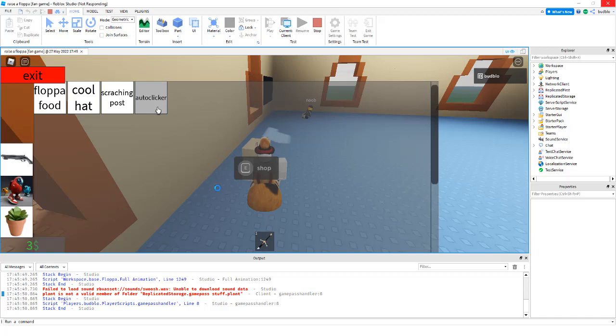So yeah, I forgot to add a wait. We need to add a wait. Should exhaust the script. Any second now.